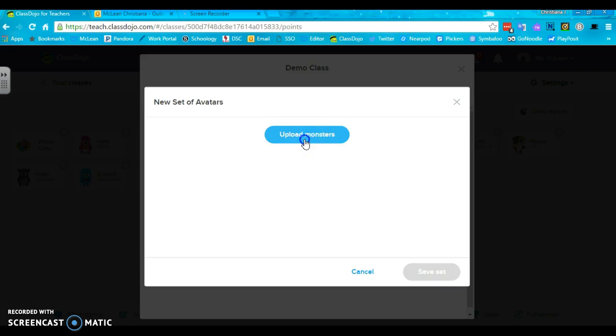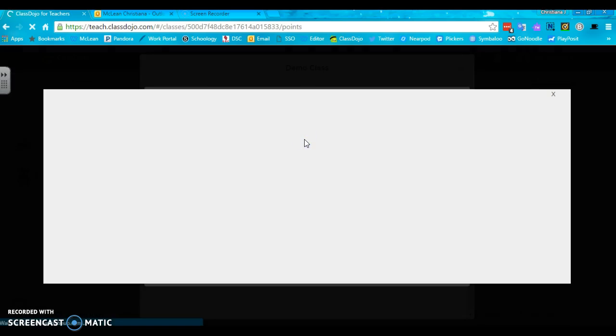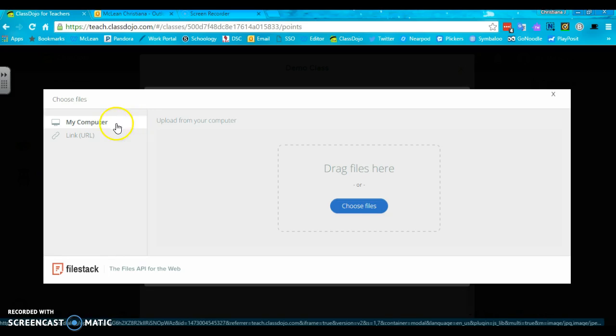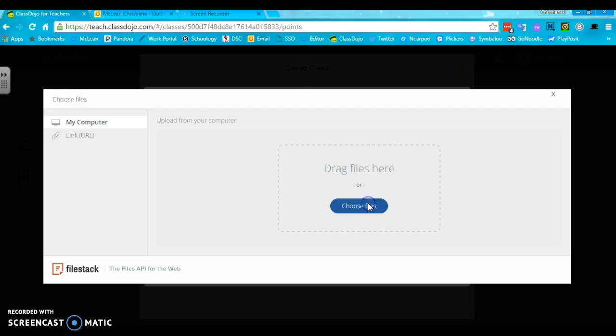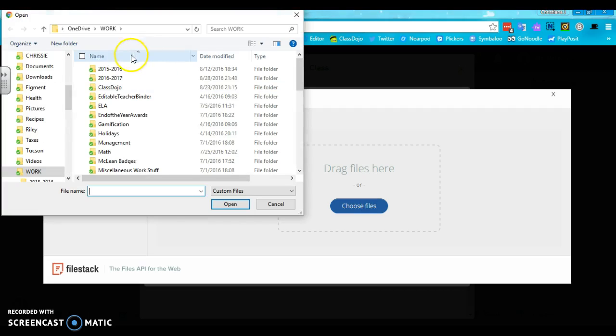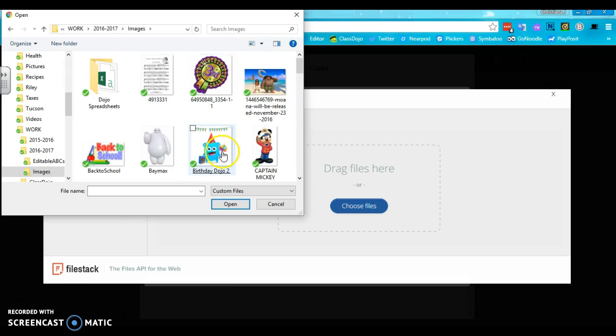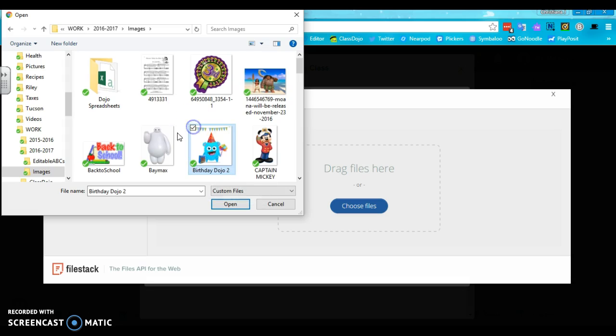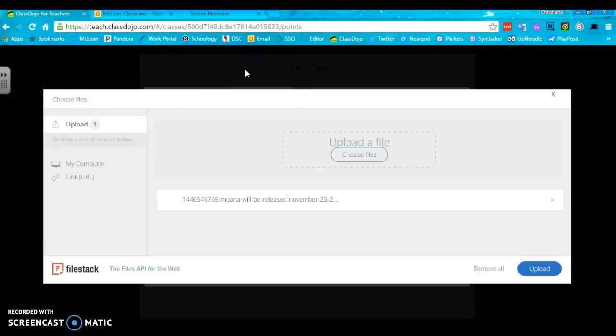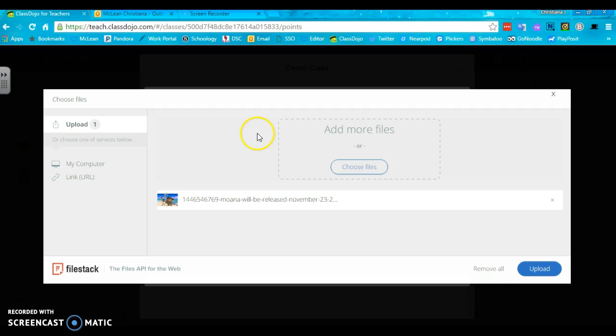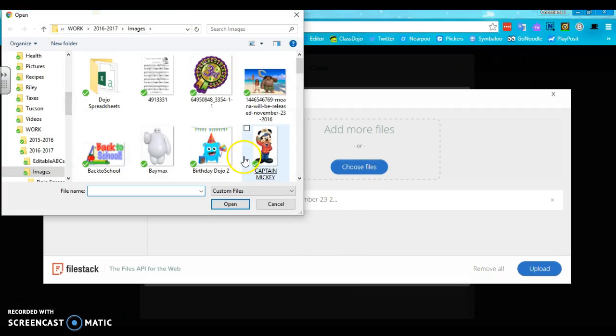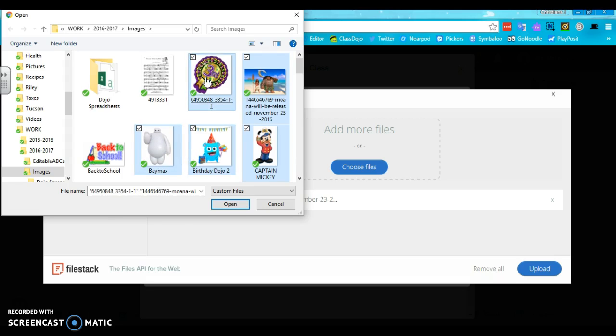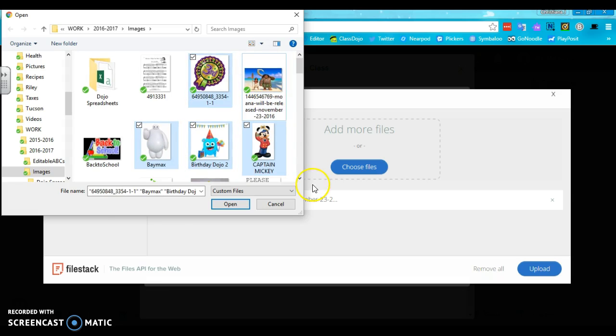Now you need to upload your monsters. The images that you're going to upload need to come from your computer, or if you have a link or URL that works too. I've never really done the link URL one, but I usually just pull it from my computer. So I'm going to go to some images that I already have set that I've been using. I found this one, really cute birthday dojo one, Baymax, Captain Mickey, back to school. I'm just going to come up with all kinds of random images. Oh it looks like I only chose one. That's right, let me do control. You have to hit control when you want to add multiple items.